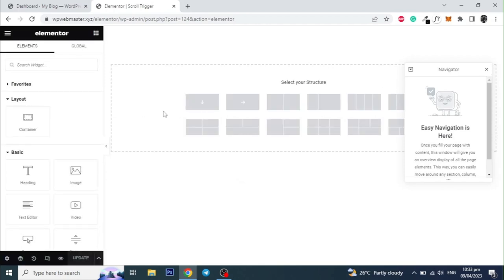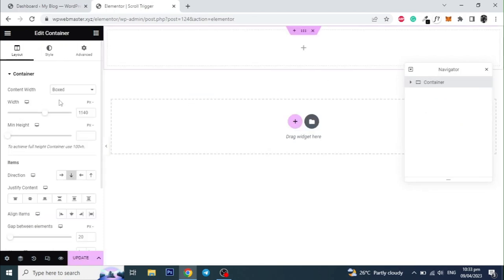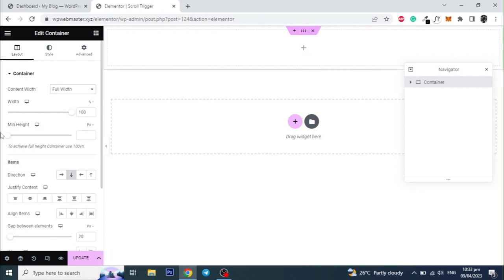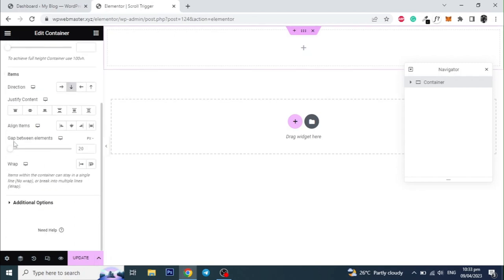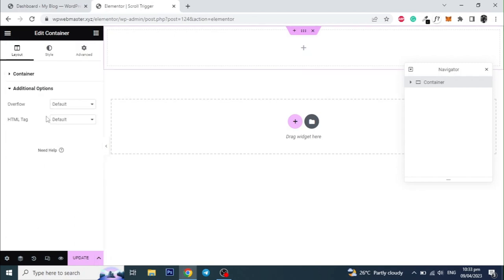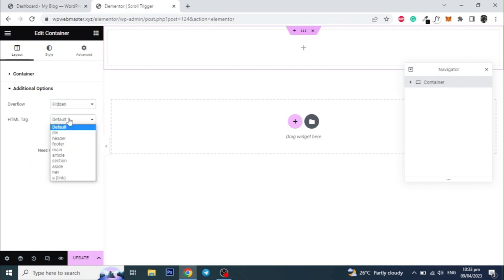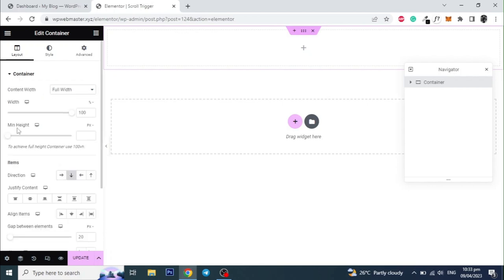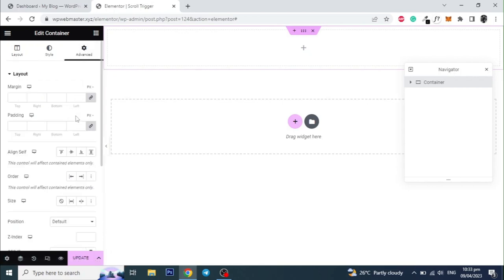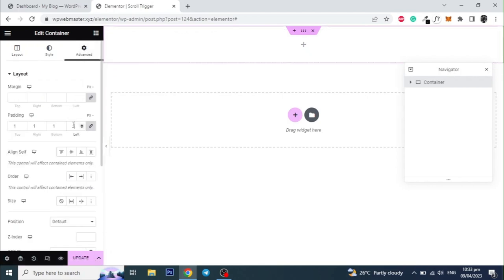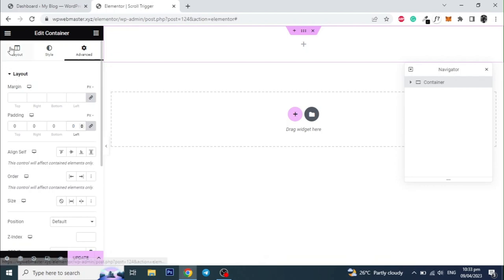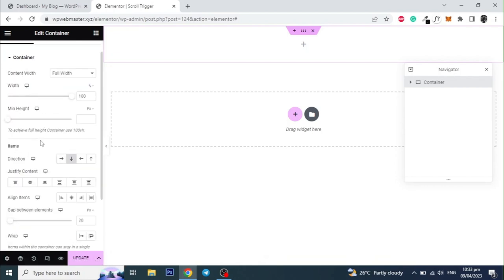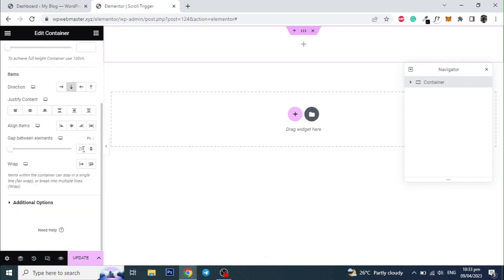Now let's start by adding a container and set the Content Width to Full Width. Click on Additional Options and select the Overflow to Hidden and set the HTML tag to Section. And go to Advance and remove the default padding. Also set the Gap Between Elements to 0.